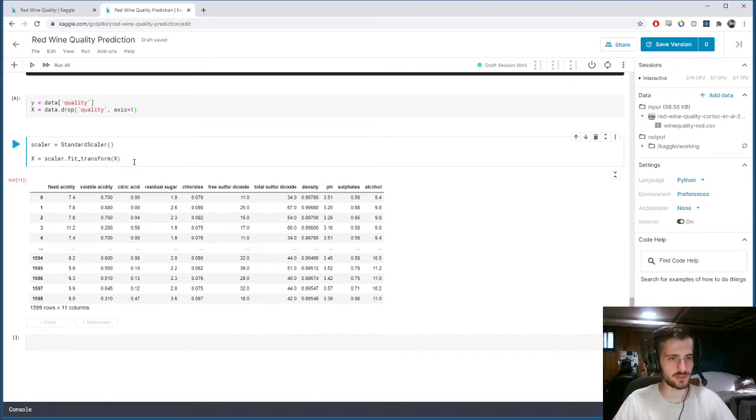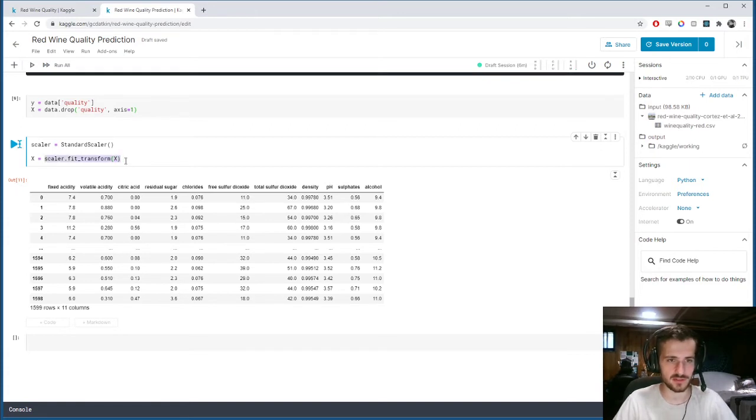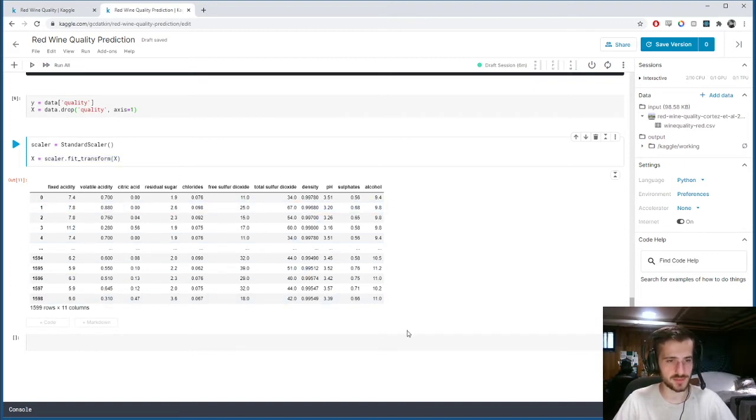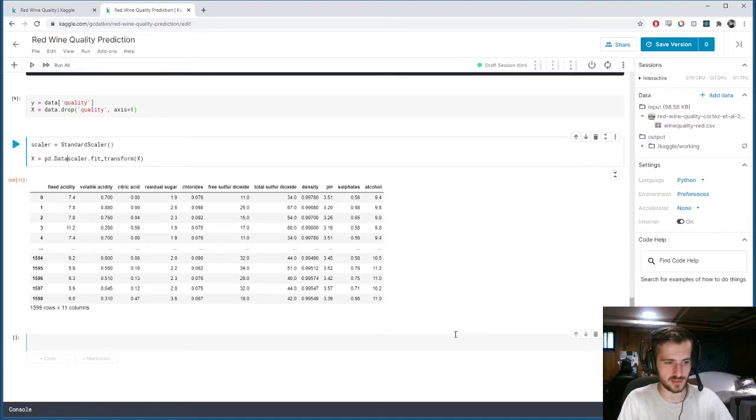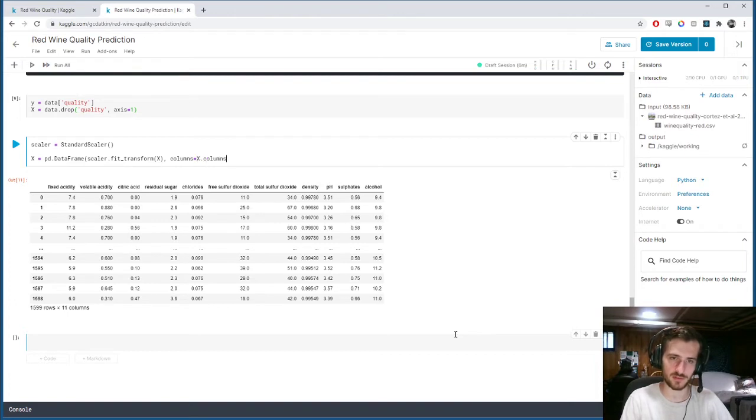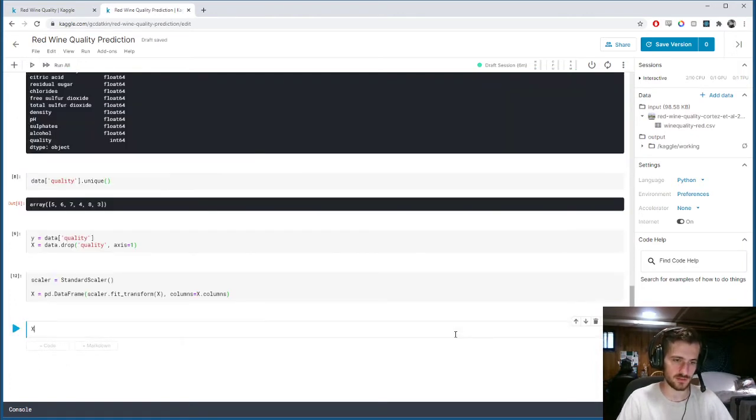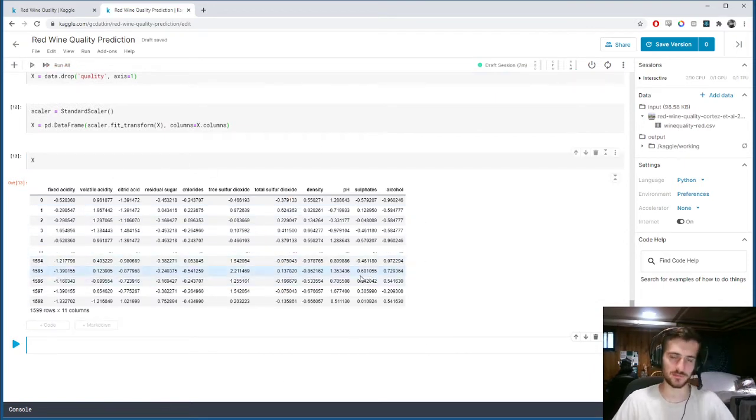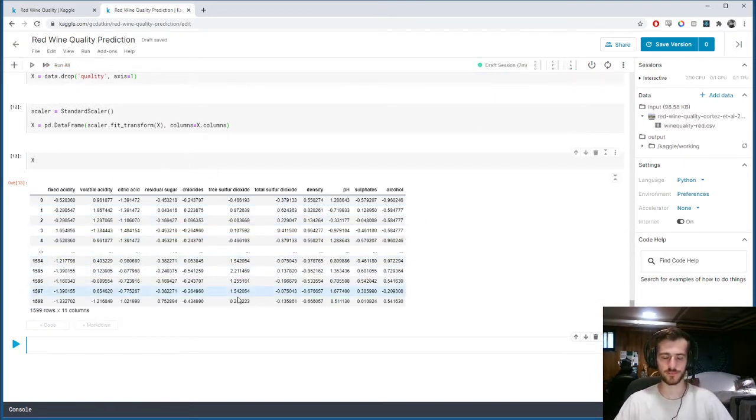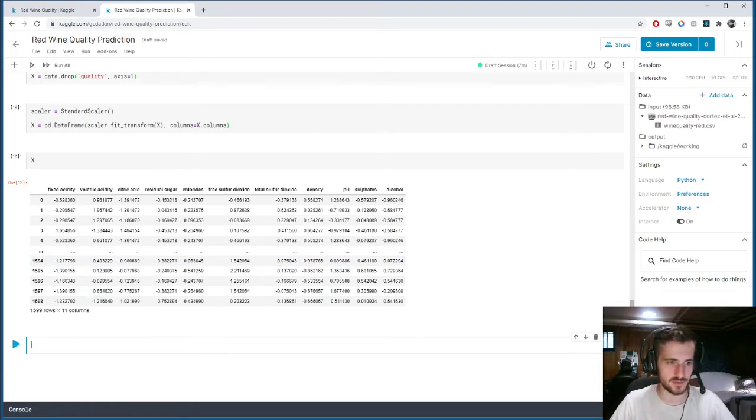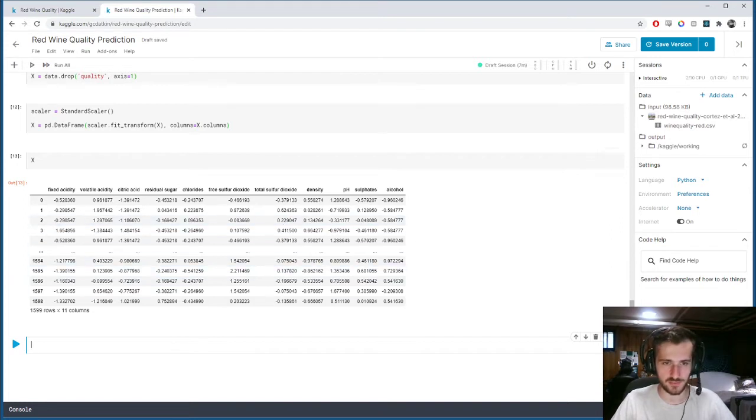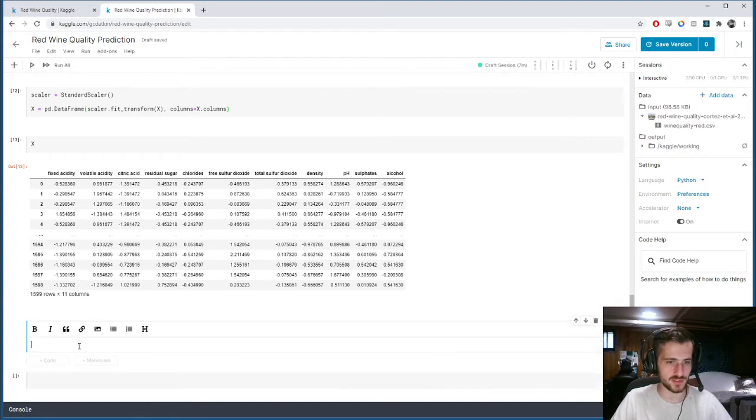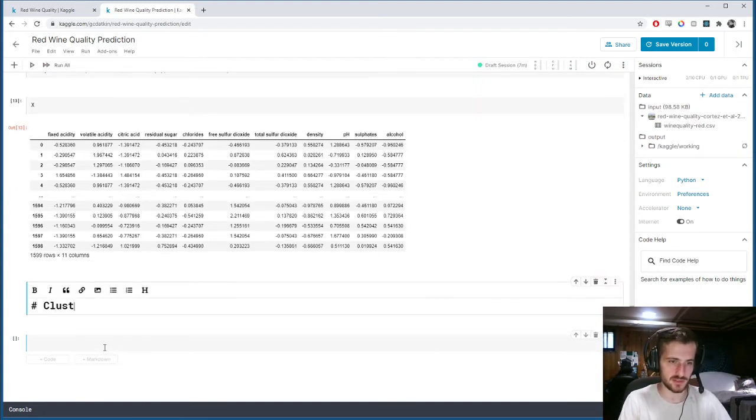So if we run that, scaler.transform returns a numpy array, but we still want to keep this as a pandas data frame. So let's reconstruct the data frame and keep the columns as they were before. And we run that. Check out X, it's like it was before but everything has unit variance now, each feature. So that's going to be helpful in dealing with the models. So I think this is a pretty nice, clean data set now that we can use. So let's start by clustering our data.